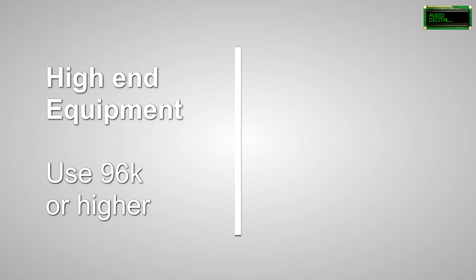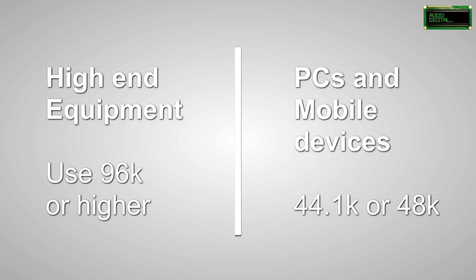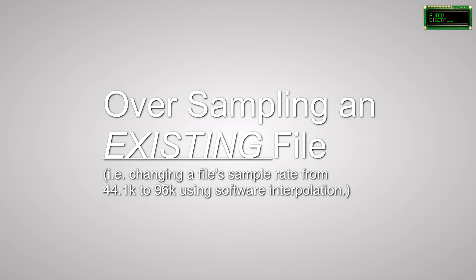So bottom line: if your audience has high-end equipment, use 96kHz or above. If your audience is mostly going to be listening to your material on an iPhone, then 44kHz or 48kHz will be fine.